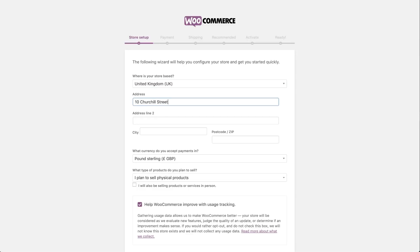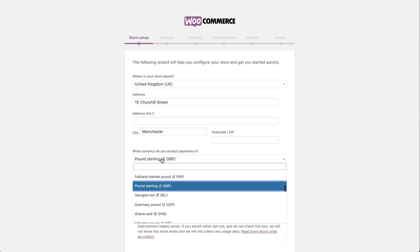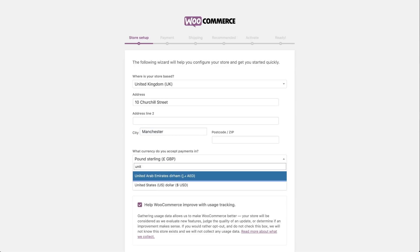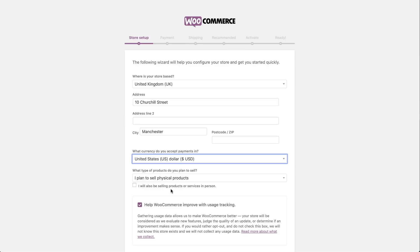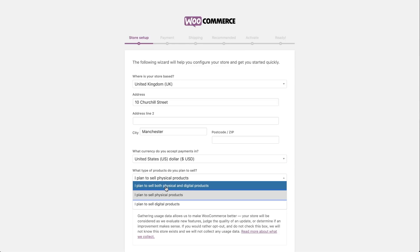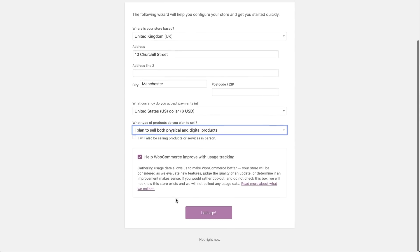On the first page, we'll register and set up our store by adding our physical address and contact details, as well as defining the type of store or type of products we intend to sell. In our case, I'll select the plan to sell both physical and digital products because I may want to sell a hard copy version of my wonderful book in the future. After we've reviewed the terms and conditions, we'll click on the Let's Go button.